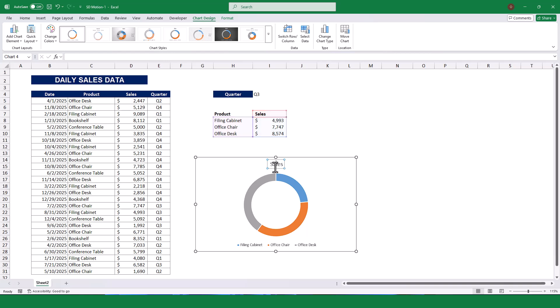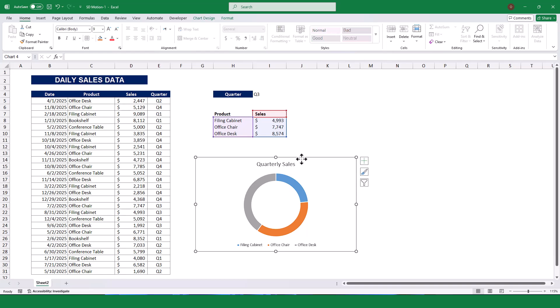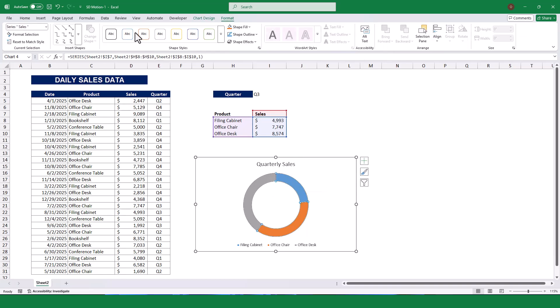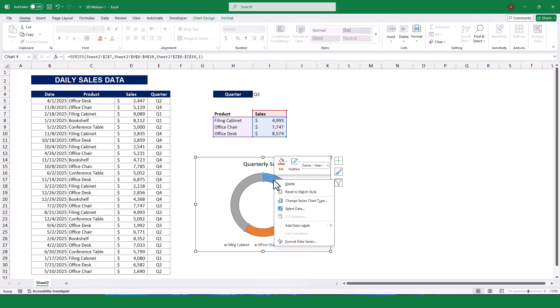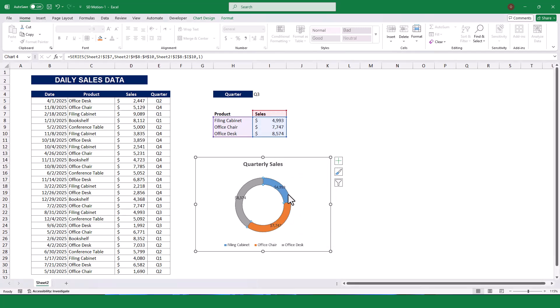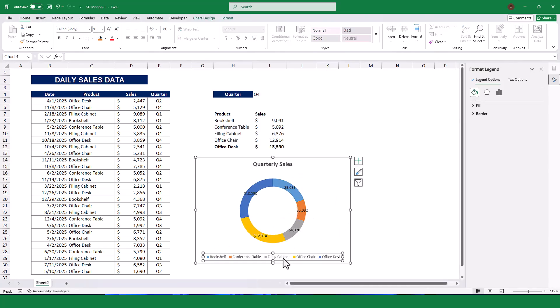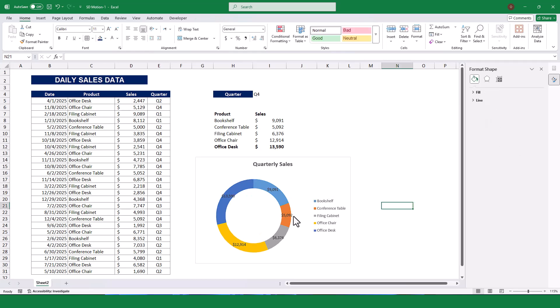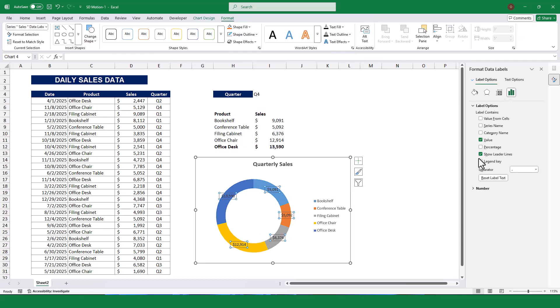Let me change the chart title to Quarterly Sales by double-clicking on the title. Next, let's remove the outline and add data labels by right-clicking on the chart and selecting Add Data Labels. Let us change the legend position to the right. Finally, let me change the data label from a value to a percentage.